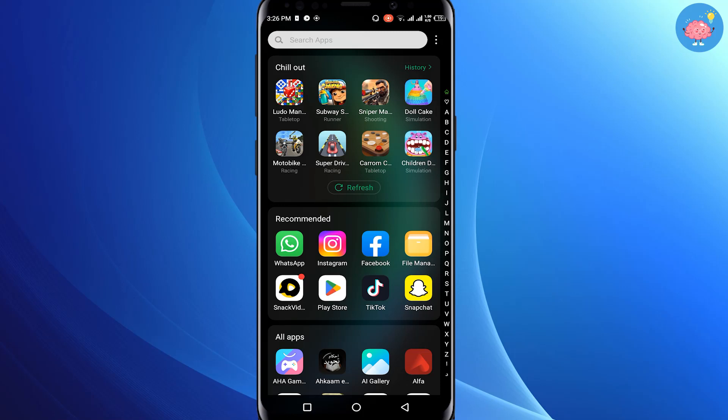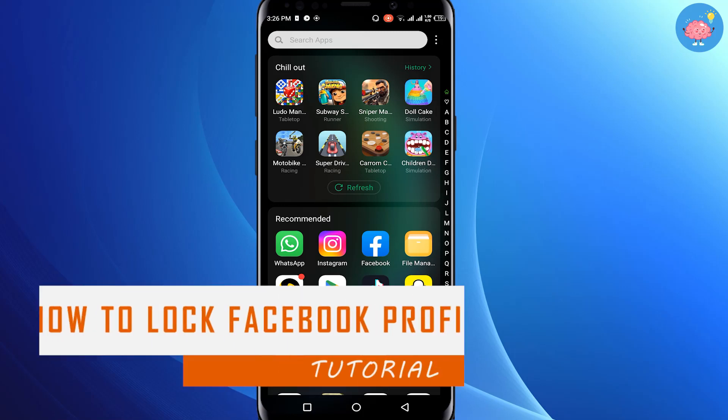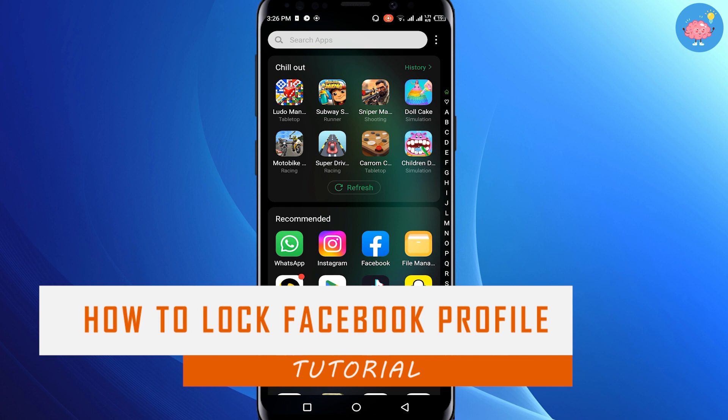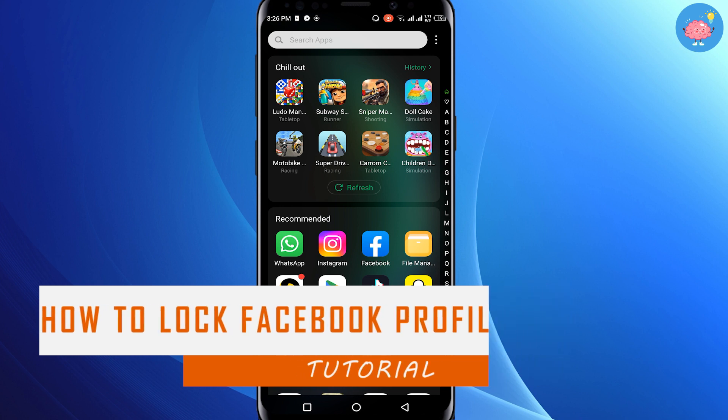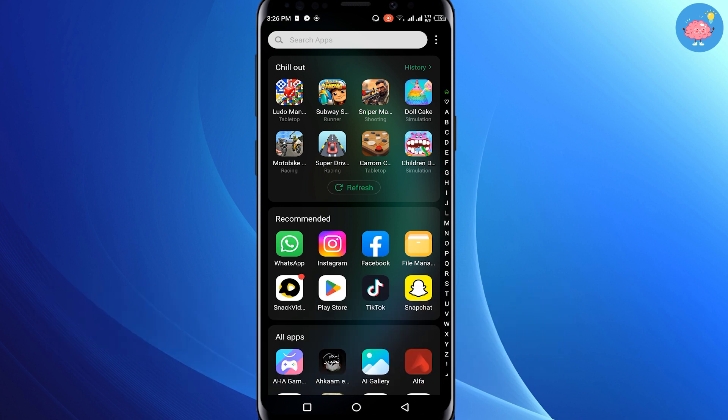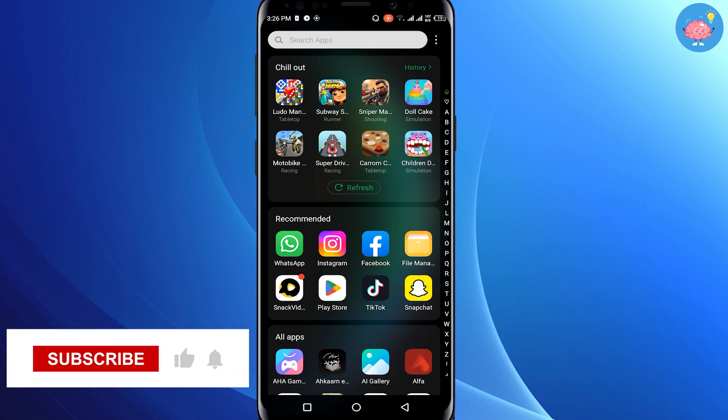Hey everyone, welcome back to the channel. In today's video, I'm going to show you how to lock your Facebook profile. If you want to lock your Facebook profile and you don't know how to do this, I will tell you how.